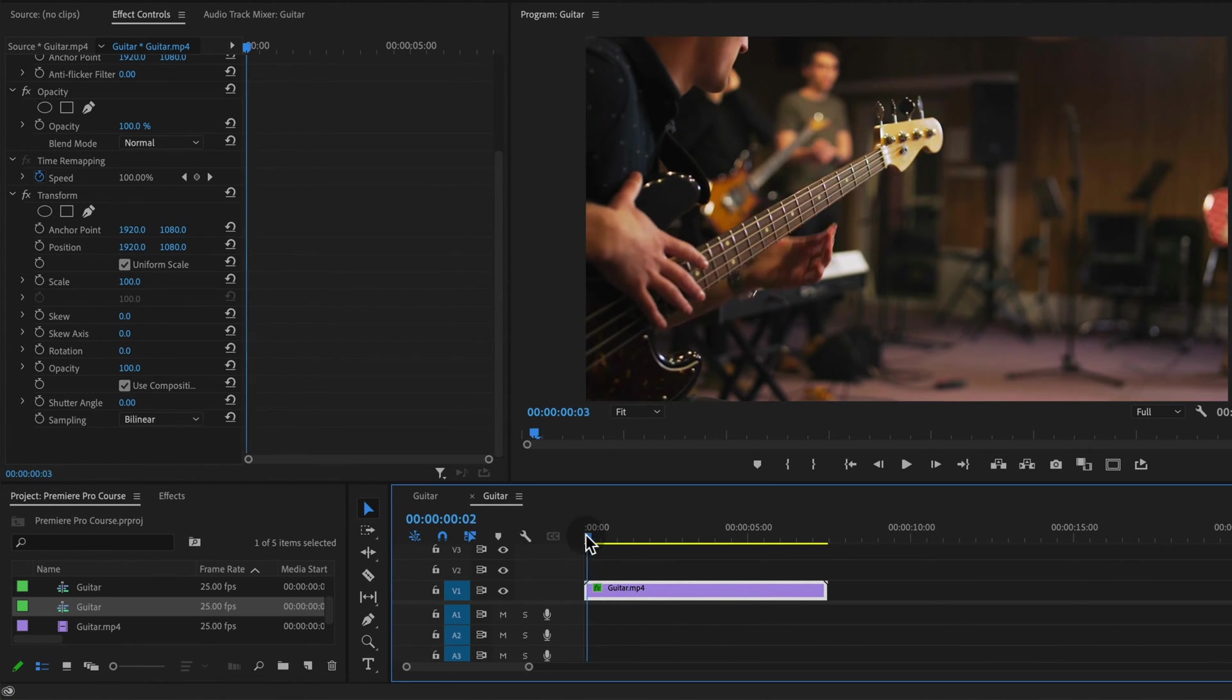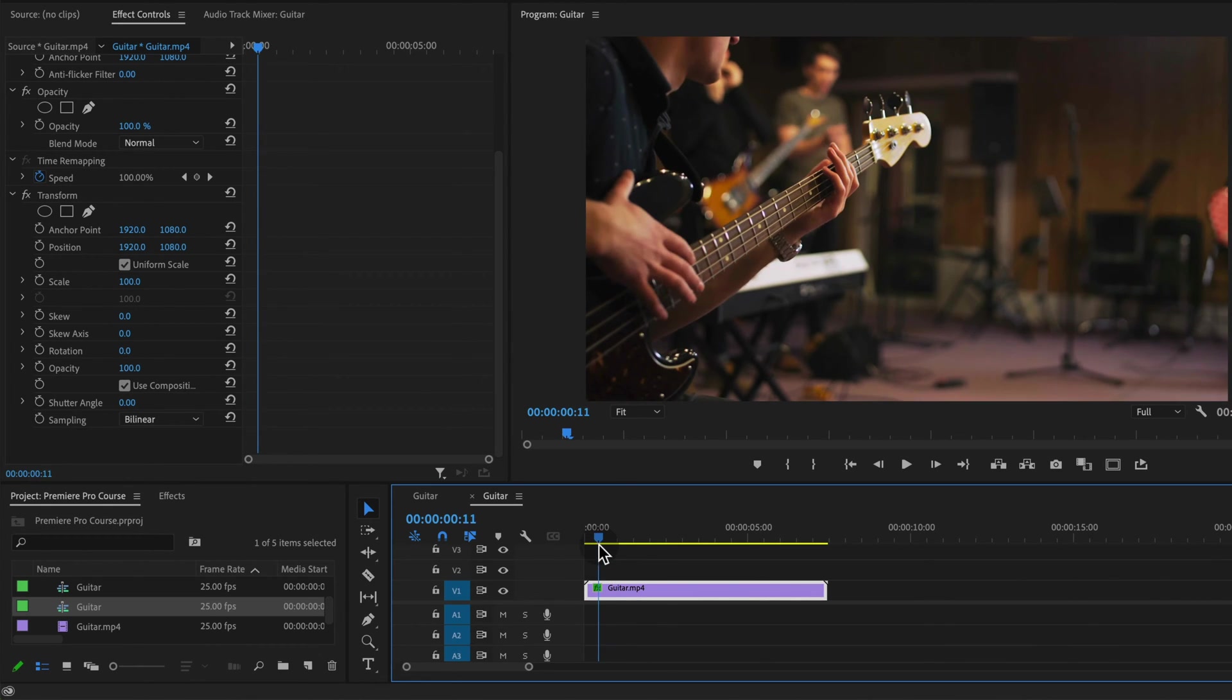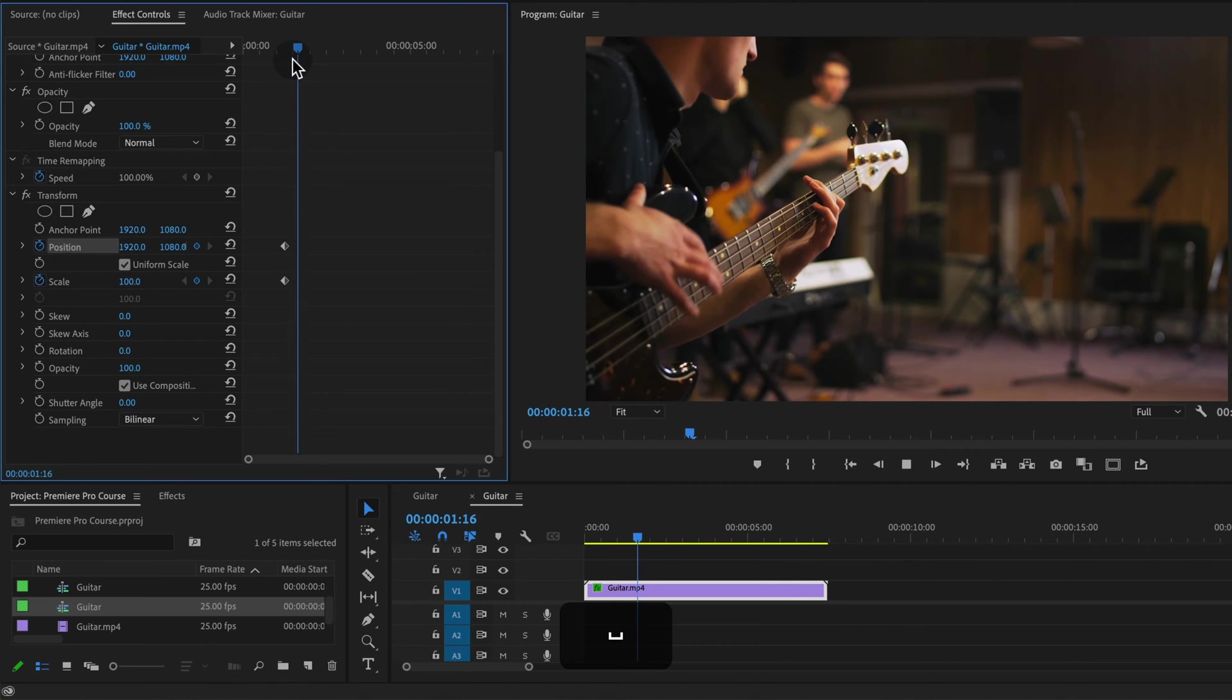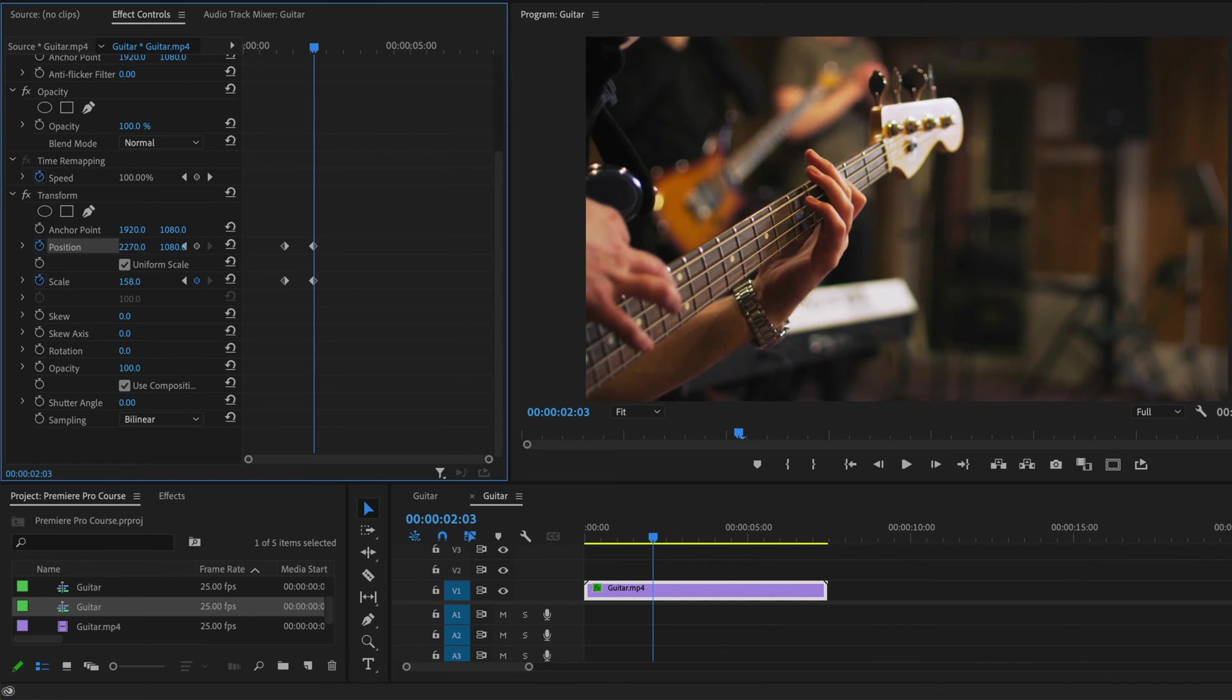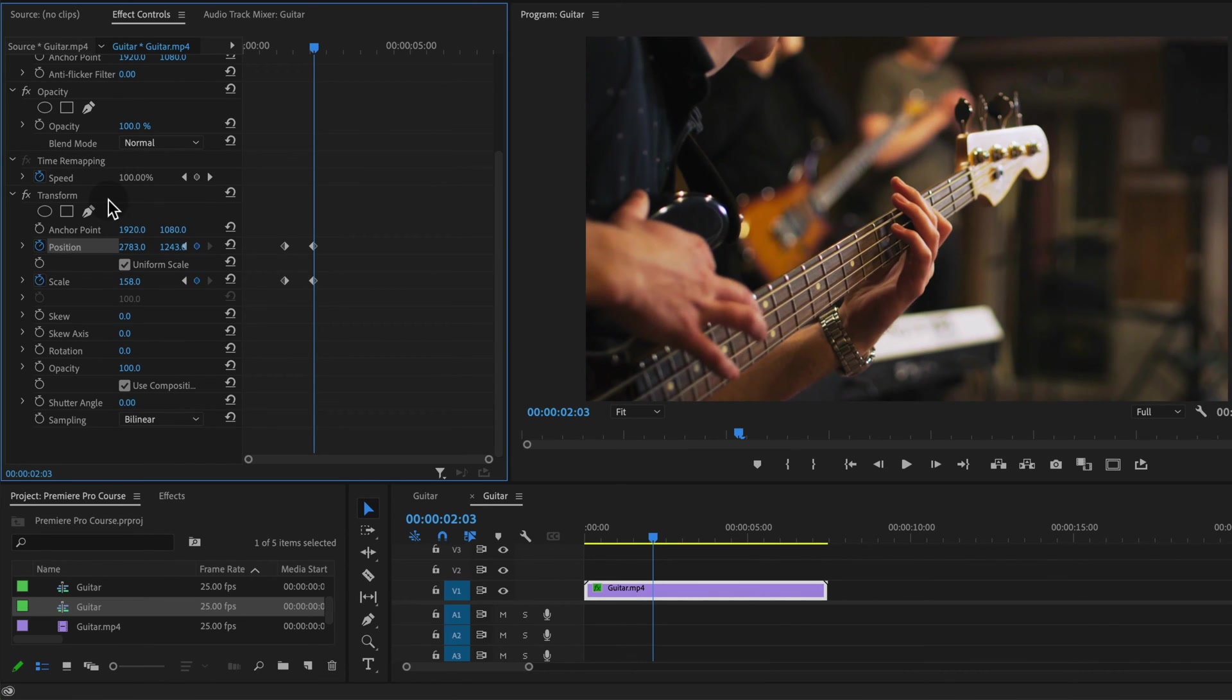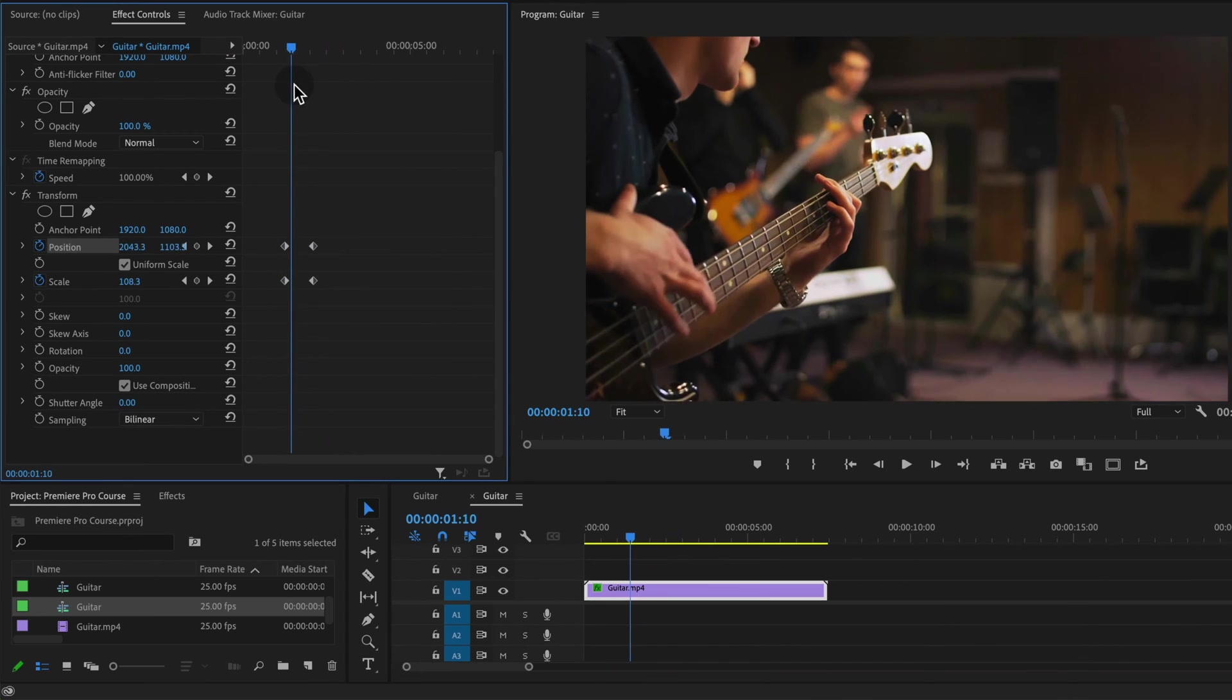So what we want to do is go on our timeline, play it until you want to start zooming in, and then we're going to set a keyframe for scale and position. Then we're going to move forward just a few frames, half a second, and then zoom in to where we want to zoom into. So increasing the scale and dragging our position over until we get to a good spot.